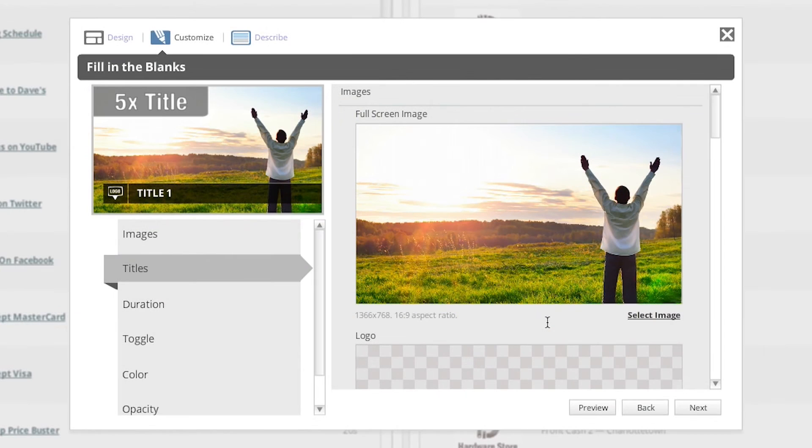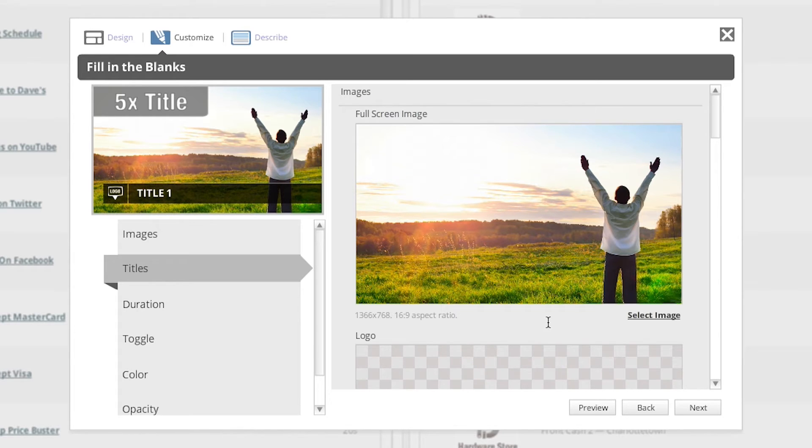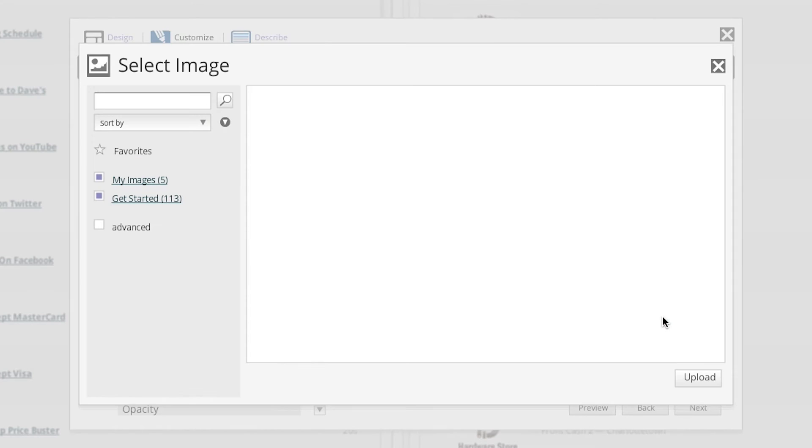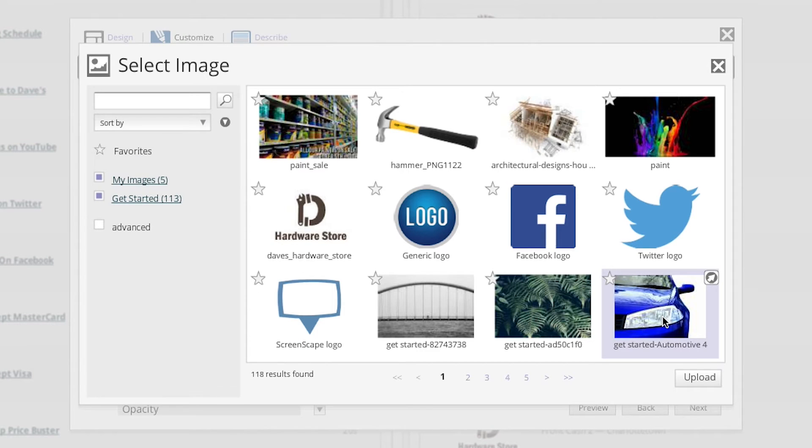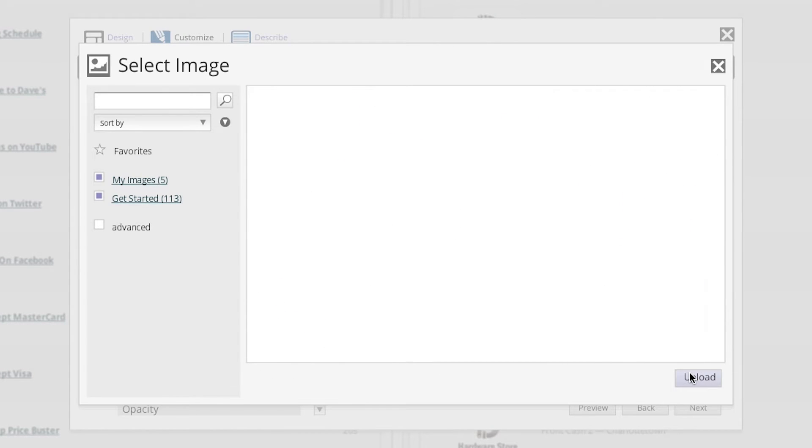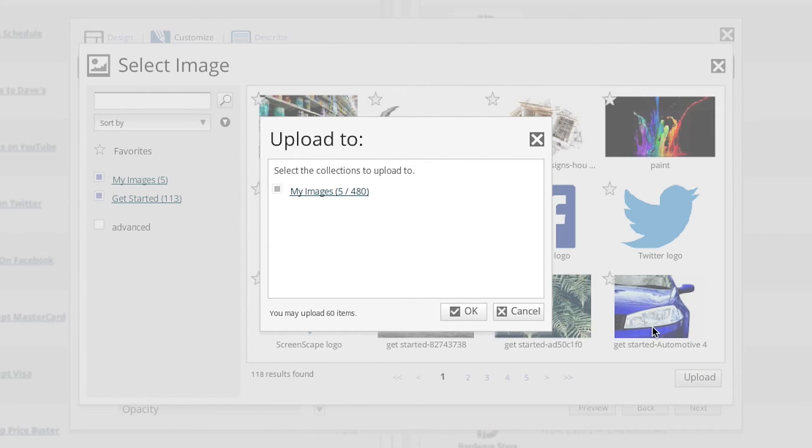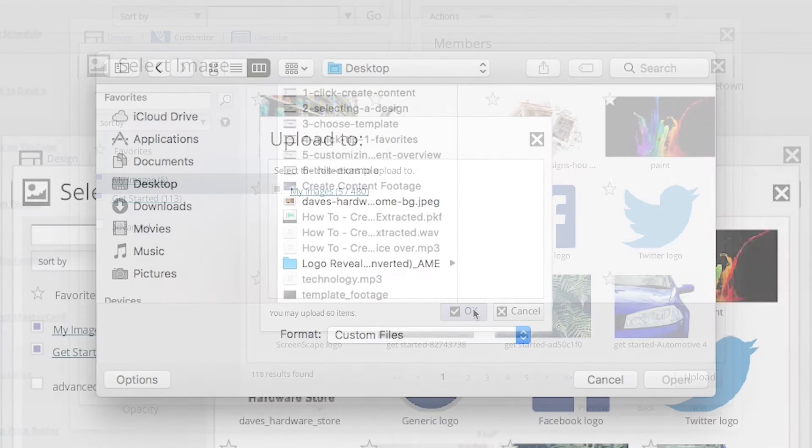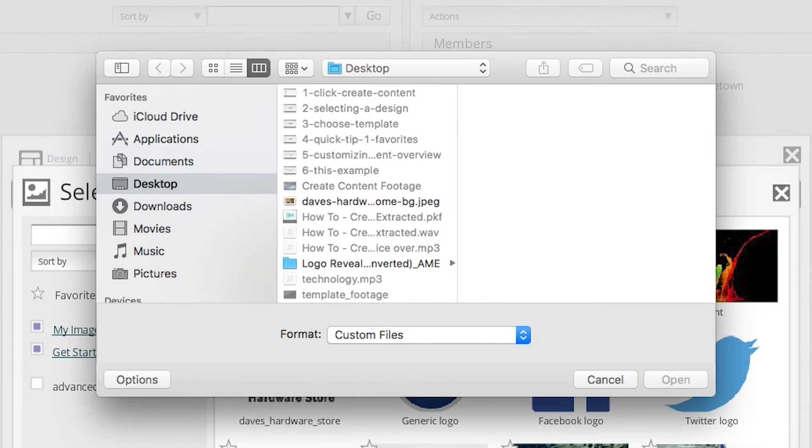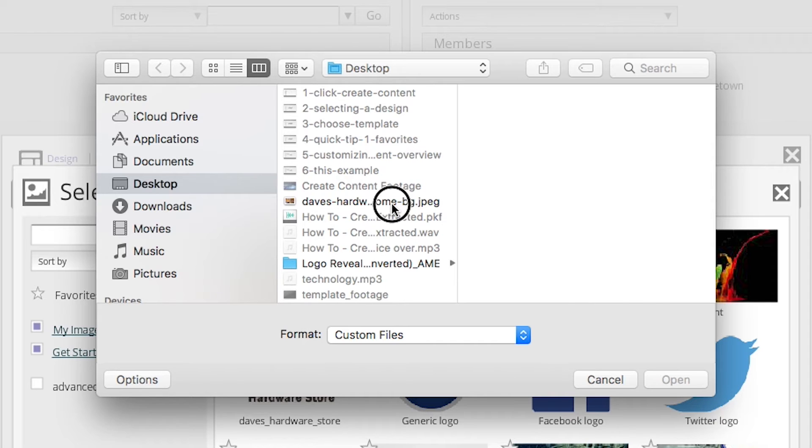You can easily upload an image to your asset library by first clicking the select image link just below the image placeholder. Click upload, and then click OK. Now, navigate to the image on your computer that you would like to upload to your asset library.